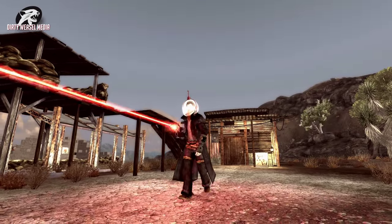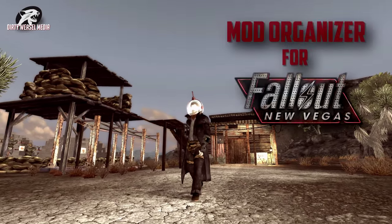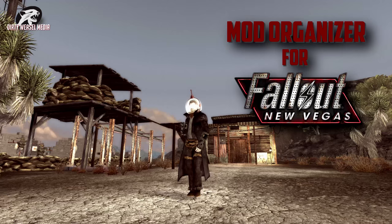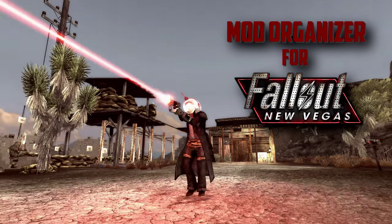Hi guys, it's Cal from Dirty Weasel. Welcome back to the Mod Organizer for Fallout New Vegas series.